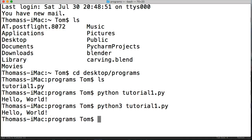There you go — you created your first program in Python! We created our message and figured out how to send it to the terminal. Check back for the next tutorial. I know this one was kind of basic, but you've got to start somewhere. I'll see you in the next one.